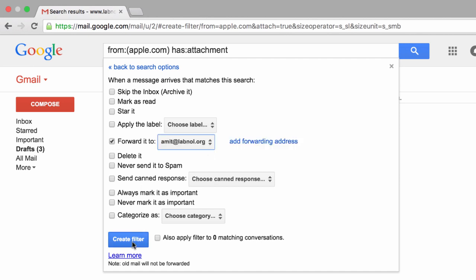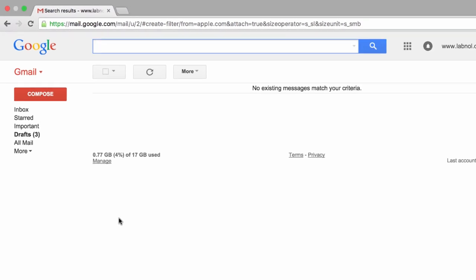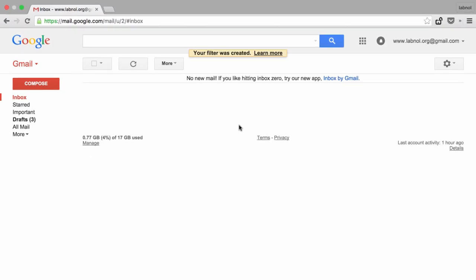This Gmail filter is now up and running, and as soon as a new email arrives that matches all those conditions, it will automatically get forwarded to my other email address.